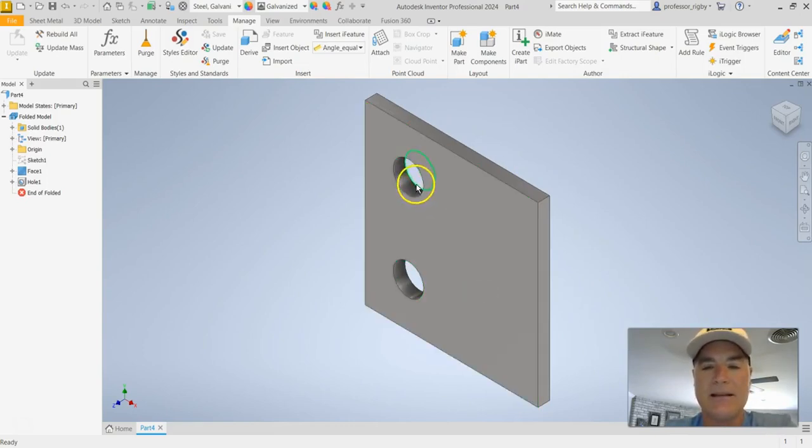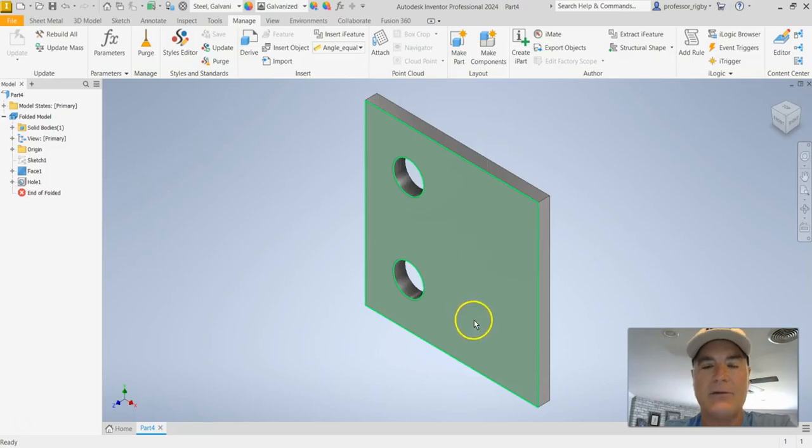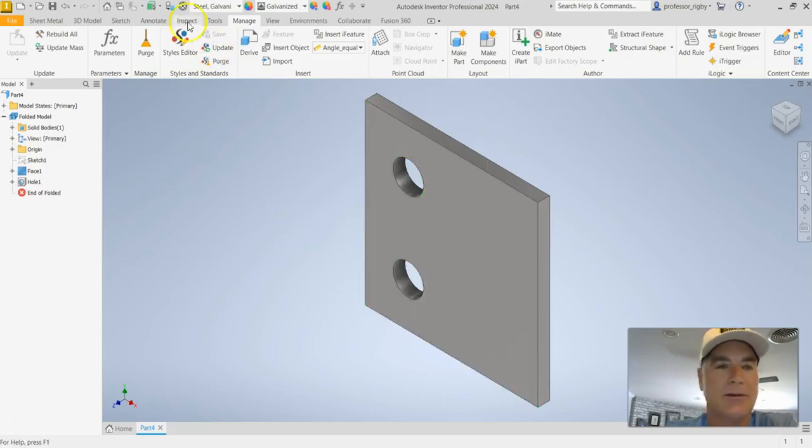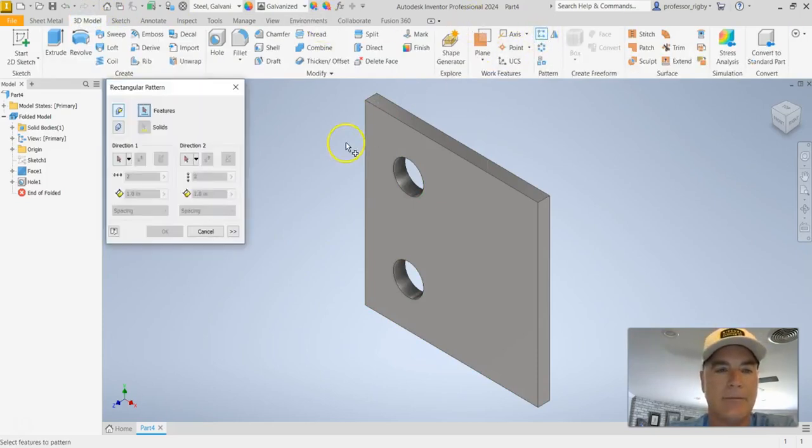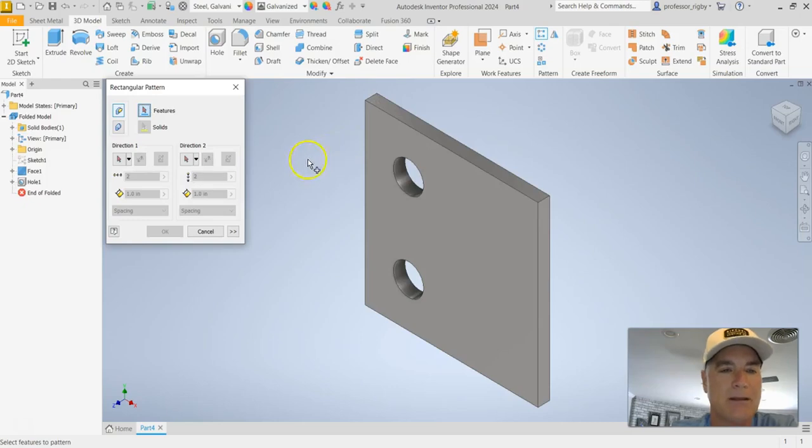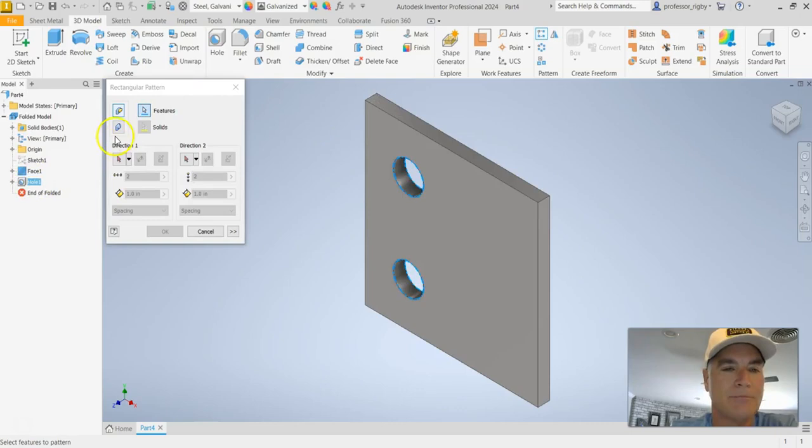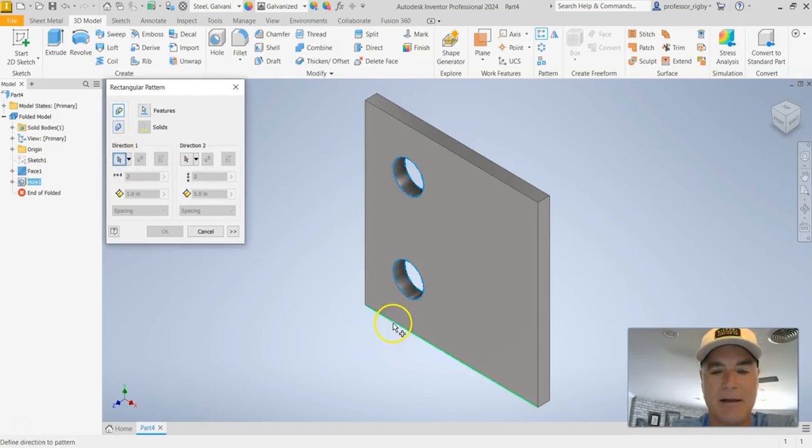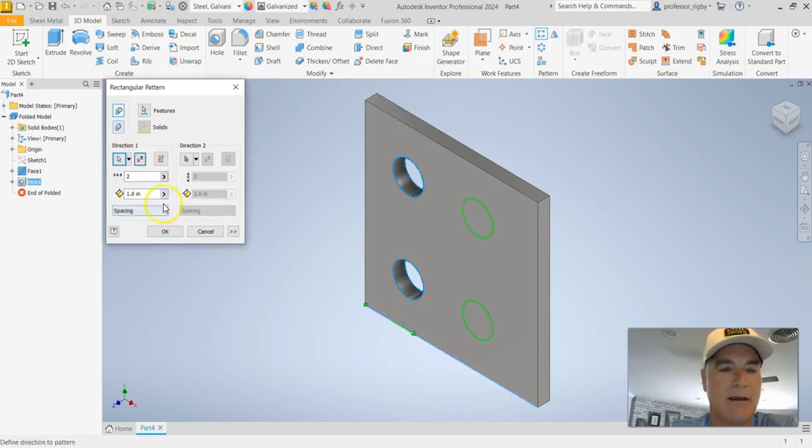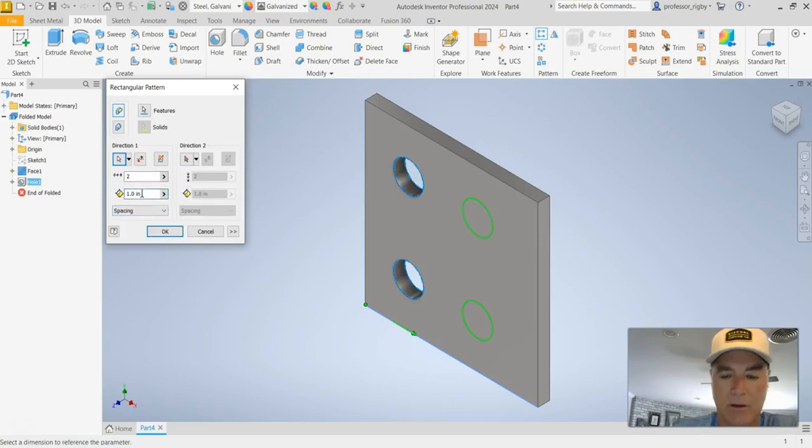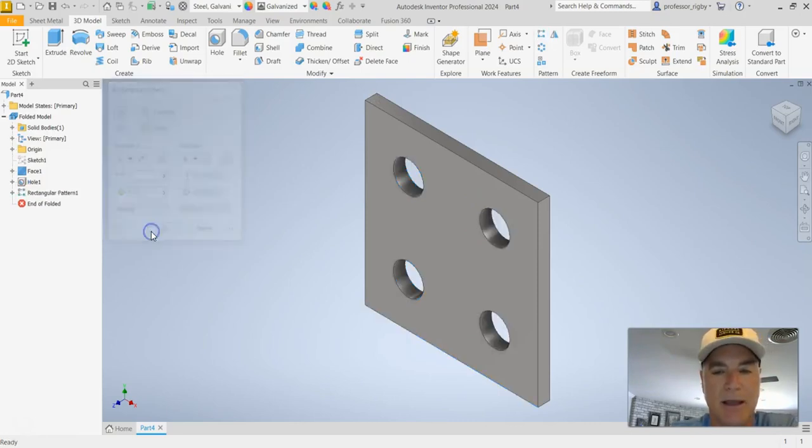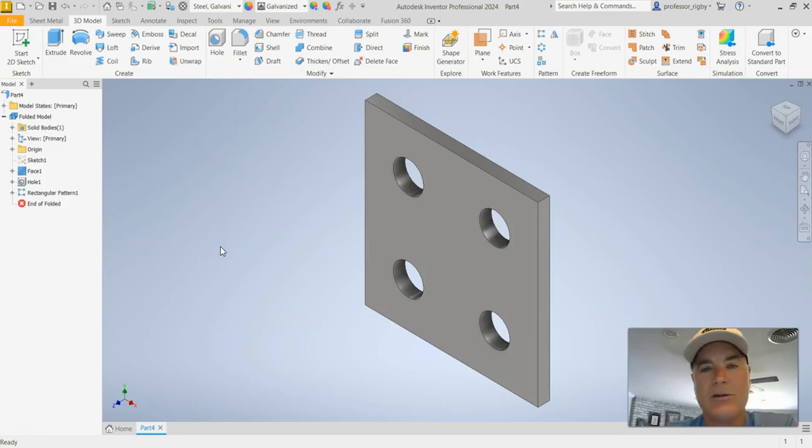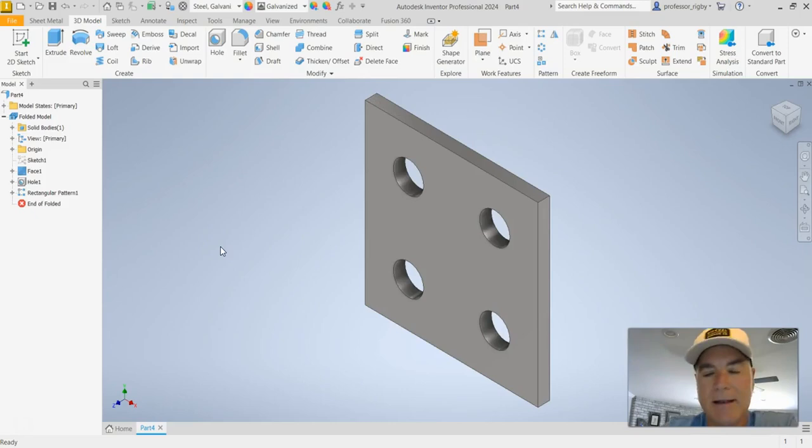But the thing that it doesn't have is it doesn't have the other two holes here. So to add those other two holes I'm going to go to 3D model and I'm going to add a rectangular pattern. And so I'm going to say the feature that I want to pattern is the hole and my direction is going to be in this direction. And I want one and a quarter inches between the two sets of holes. I'll say OK and so now this is my alternative setup and this looks great.